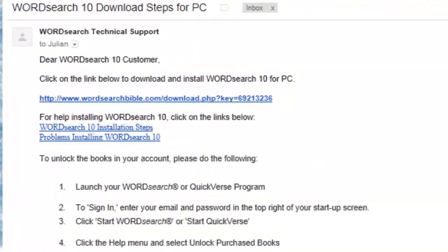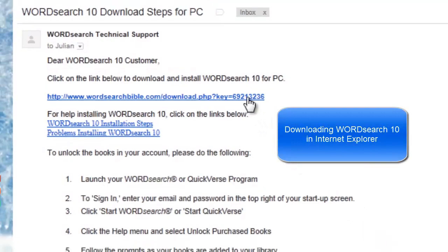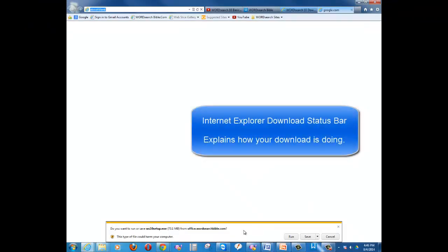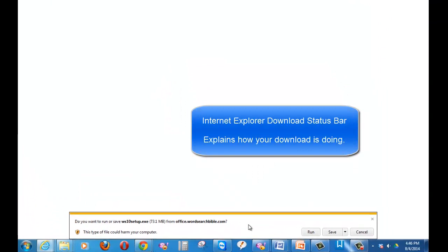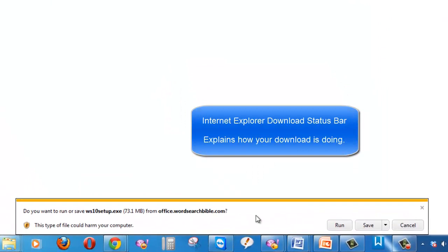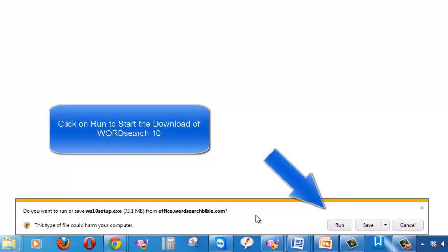When you click on our download link in Internet Explorer, you get a download status bar at the bottom of your screen. When you see this download bar, click on Run.